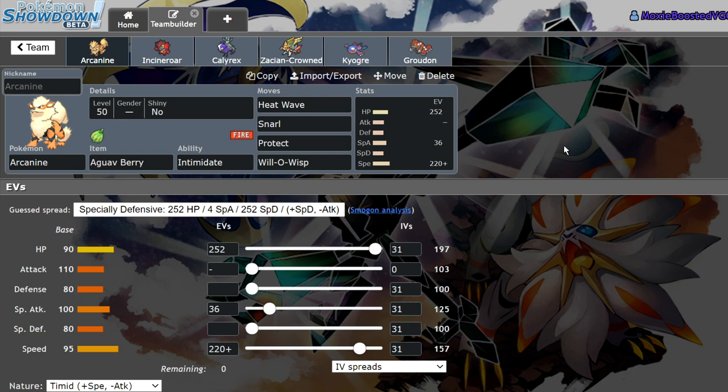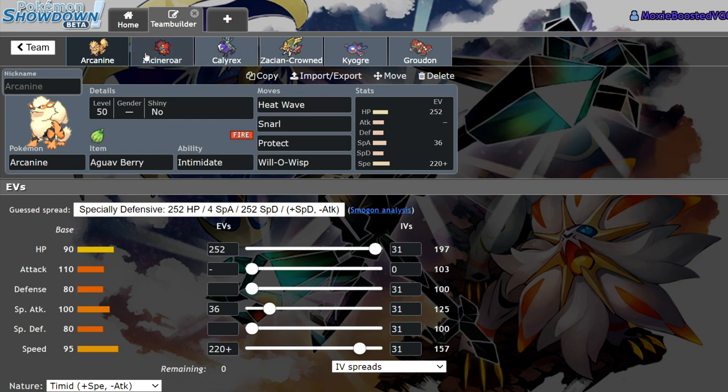If you guys learned anything in this video or enjoyed it, do me a favor and leave a like, subscribe to the channel and turn on notifications because I bring you daily Pokemon Sword and Shield VGC content. Comment down below your answer to my question of the day: which Pokemon will you be using on your first Series 8 team, Arcanine or Incineroar?